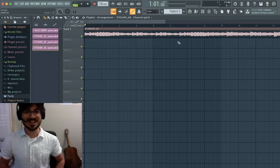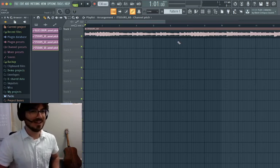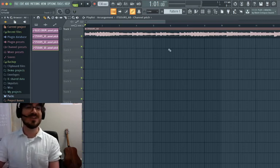You get the idea. That's how you can automate pitch in FL Studio. Have fun, make some cool music.